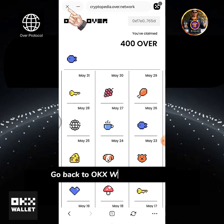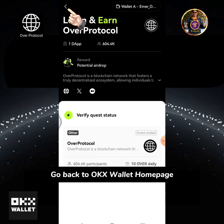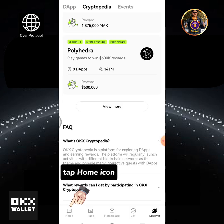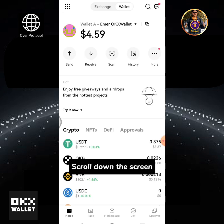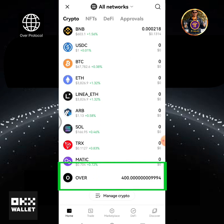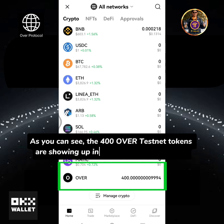Go back to the OKX Wallet home page. Tap the Home icon and scroll down the screen. As you can see, the 400 OVER testnet tokens are showing up in my OKX Wallet portfolio.